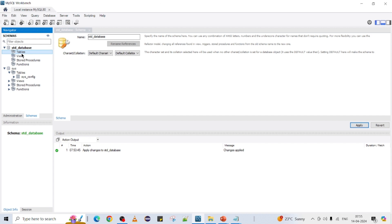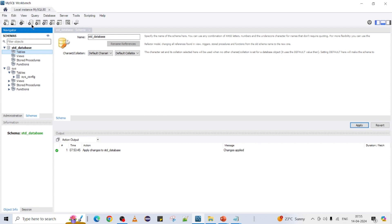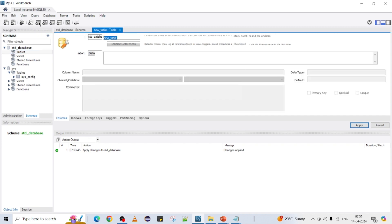Now the second part is how to create a table. Tables can also be created in two ways: one is directly using the Workbench options, or second you can use a script. The simple way is to use the Workbench directly. Select the Tables option and click 'Create new table in the active schema in the connected server'.